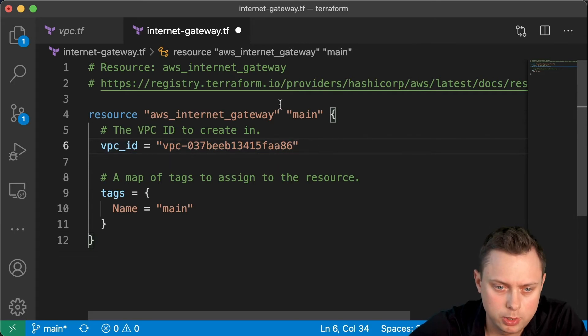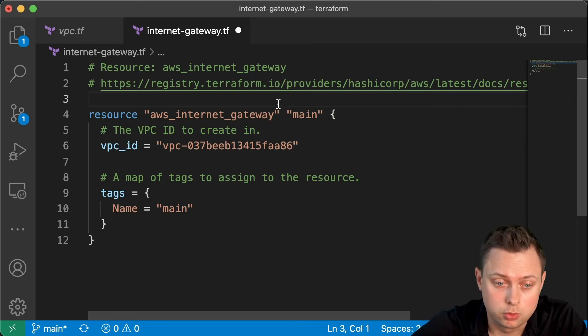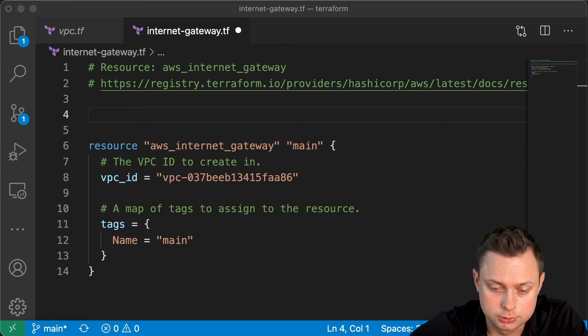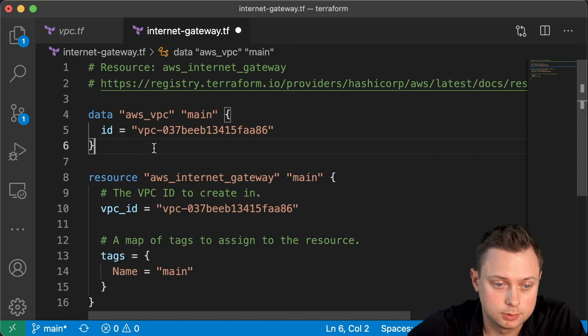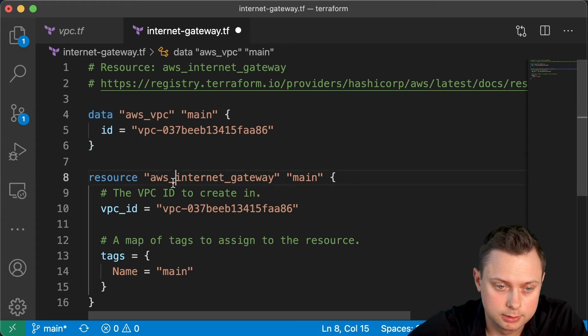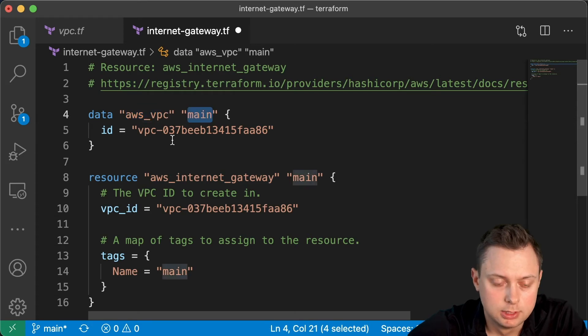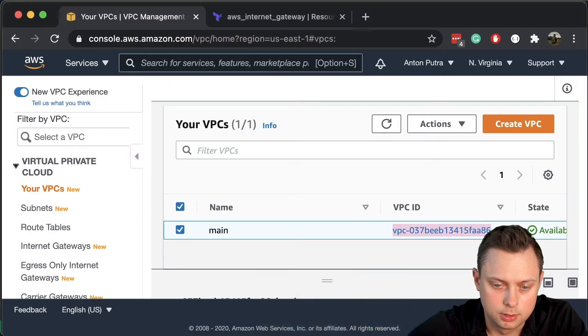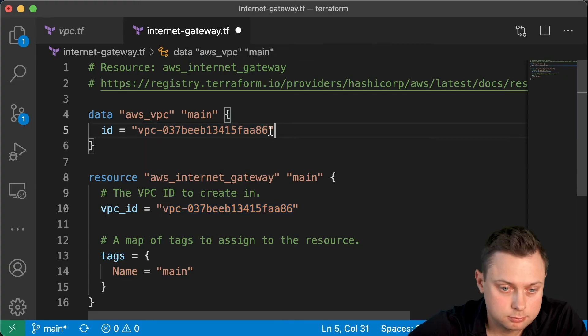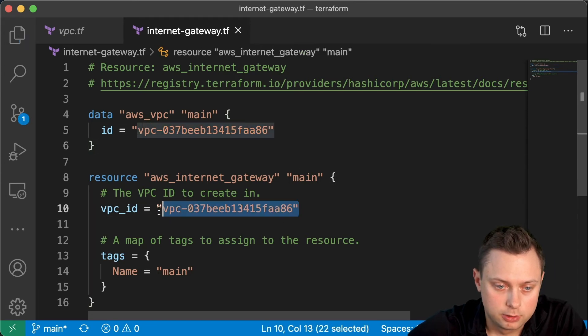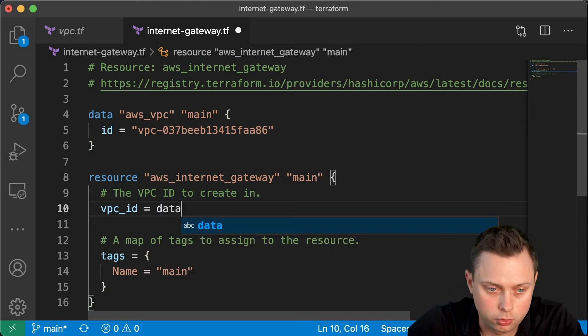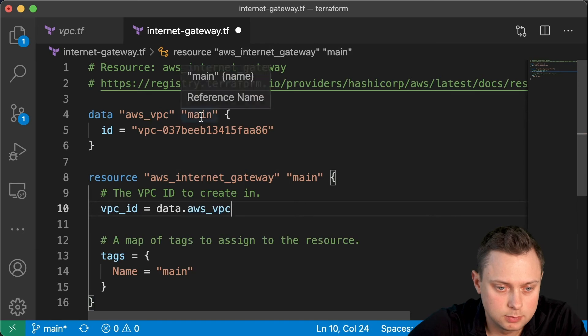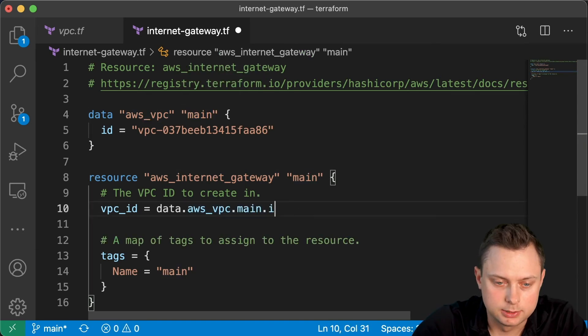Another way - for example, if you created your VPC manually and you only want to create the AWS internet gateway through Terraform - you may want to use the resource that's called data. It starts with the 'data' keyword, then 'aws_vpc', then the variable that you give it. Then you need to provide the VPC ID that you get from the console. You can reference this in your code like 'data.aws_vpc.main.id'.